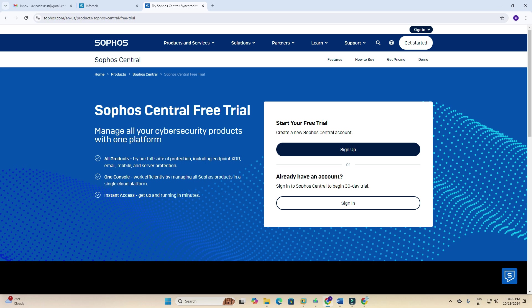All products have full site protections including endpoint, XDR, email, mobile, and server protections on a single console with instant access. Get up and running in minutes. We need to create an account. If you have an account you can use it; if you don't have an account then follow these steps. This is my first video for Sophos Central.